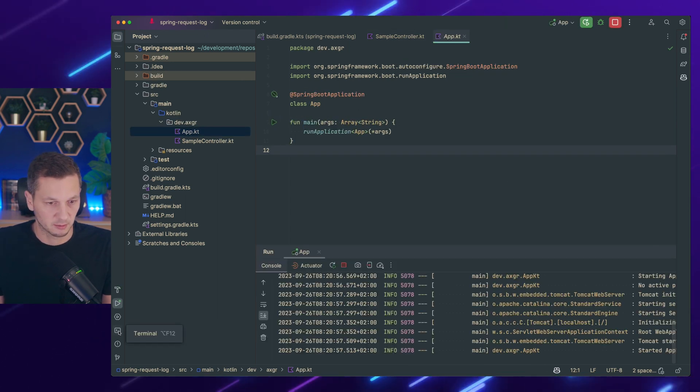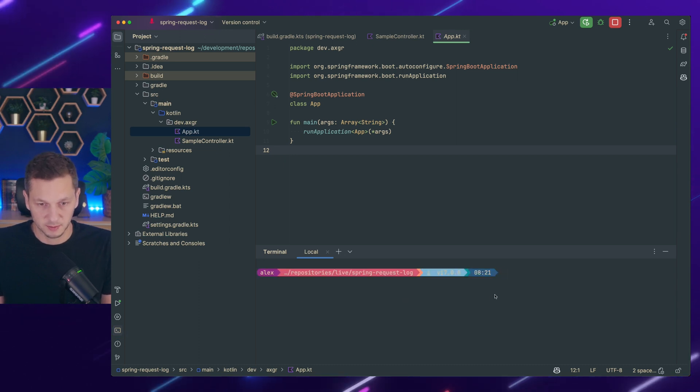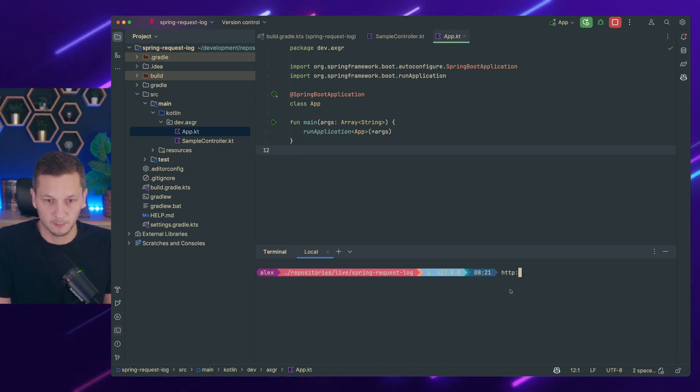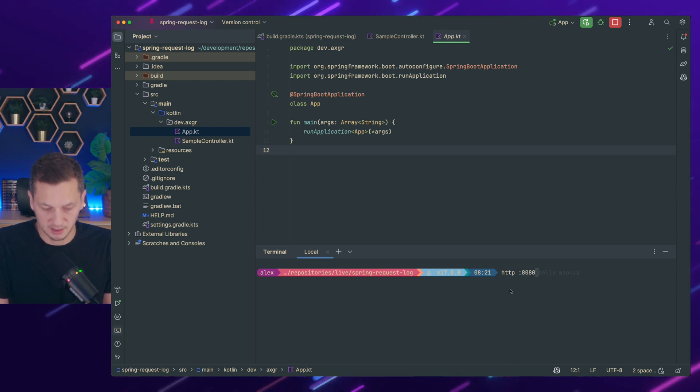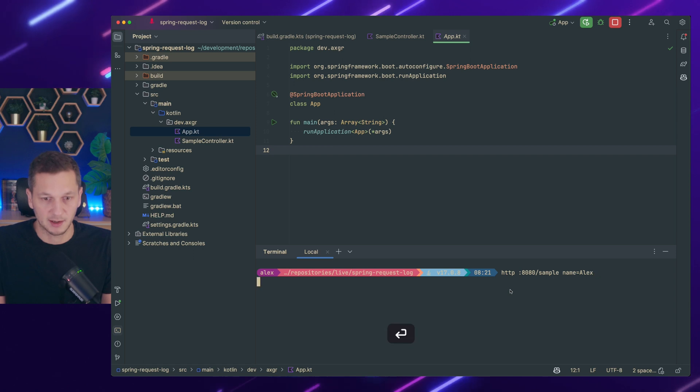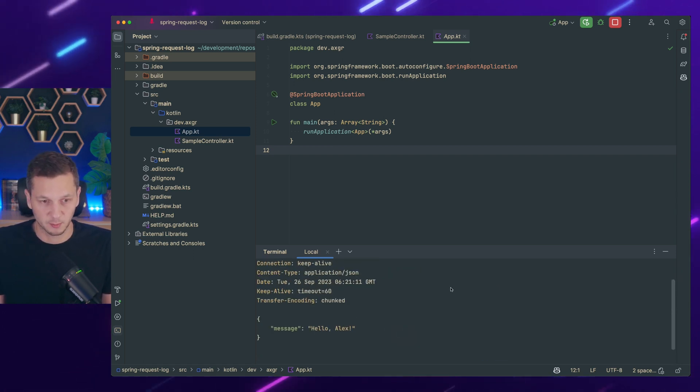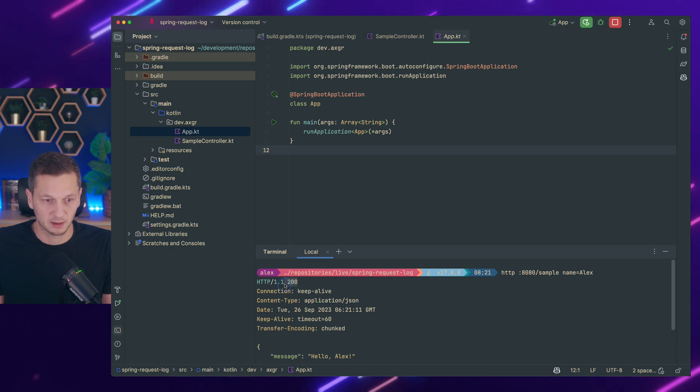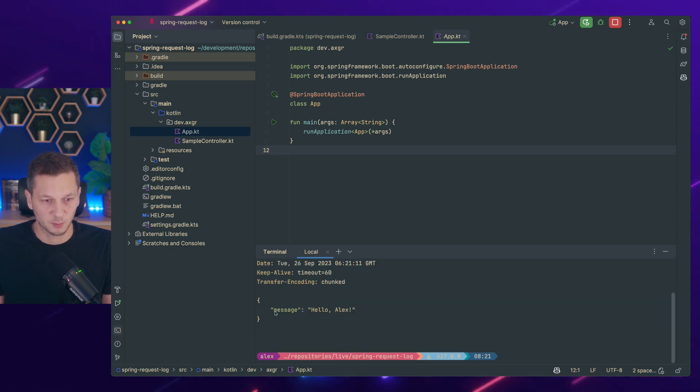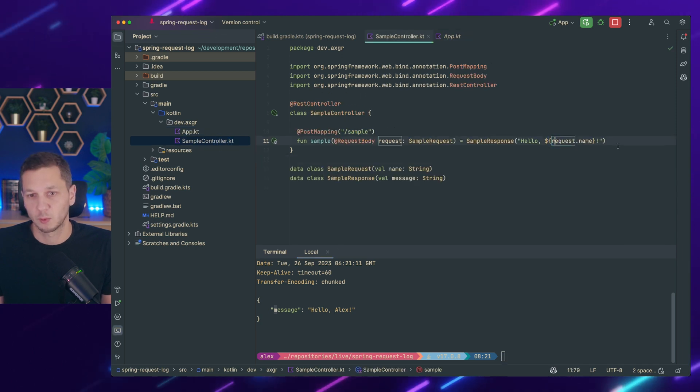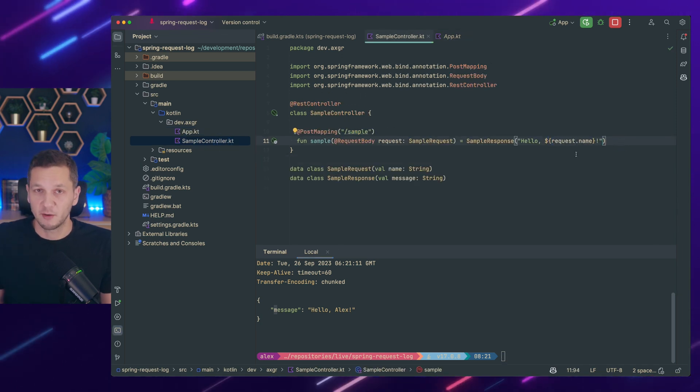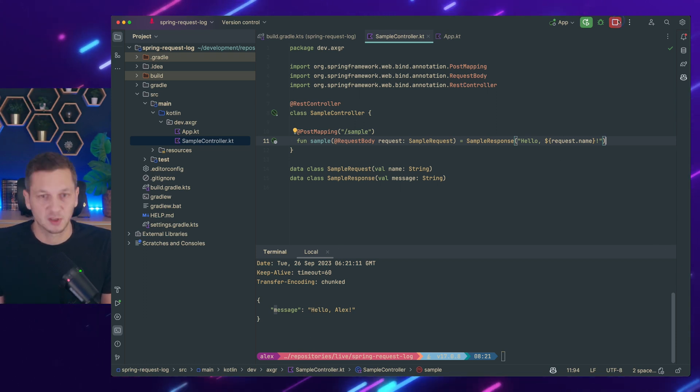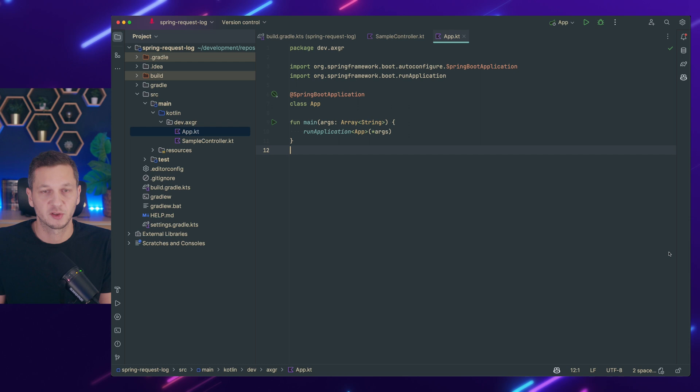The application has started. Let's go to the terminal and let's use HTTPY to port 8080 sample. And we say name equals Alex. So we can see this has worked. The post request is received by the application. We get an OK. And this is the response. Right message. Hello Alex. Which is pretty much what we had added here. And what I want to do now is log that actual request and see that payload.